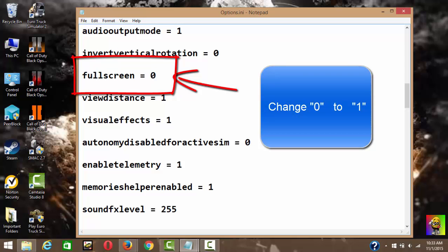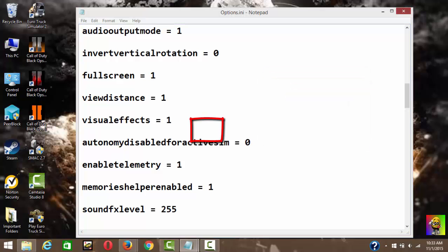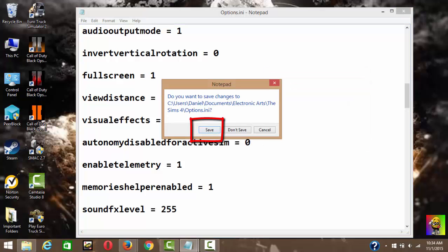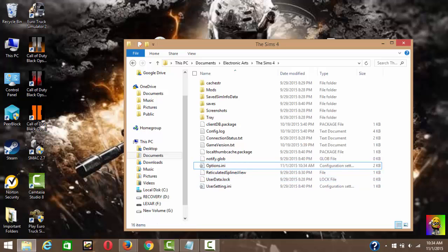You want to change the zero to a one, so fullscreen equals to one. You want to save it, then that's it.